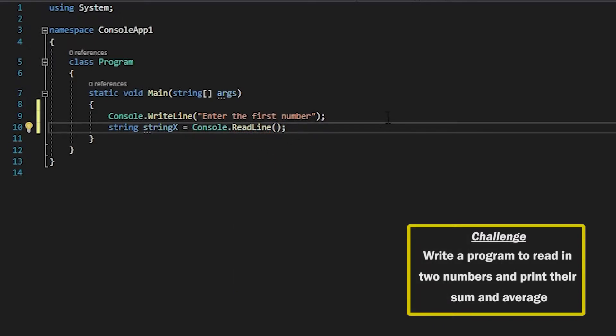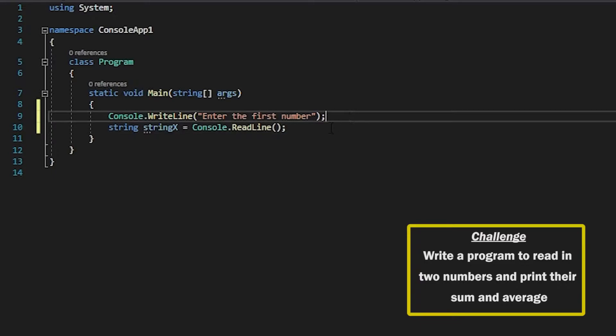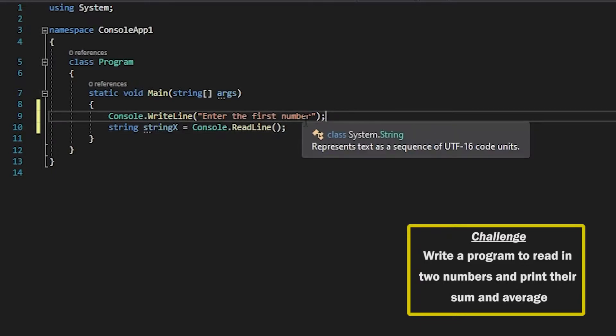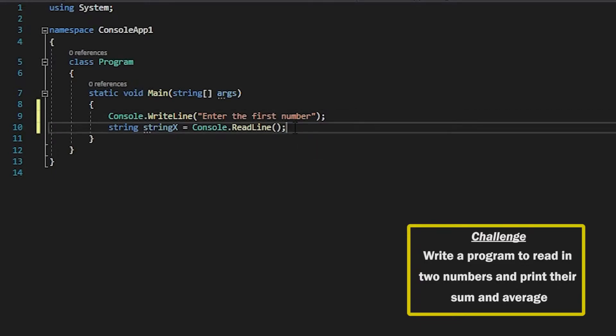So what I expect to happen here is it asks the user for the first number and then the user enters something in and this will capture the user's input. So the reason we're using a string here even though we're working with numbers is because console.readline only captures string.